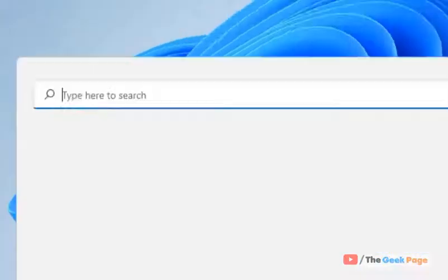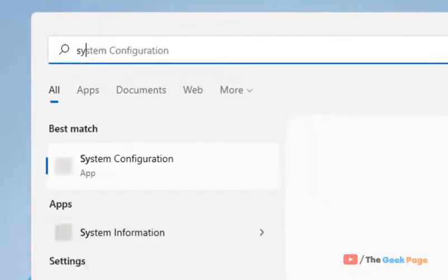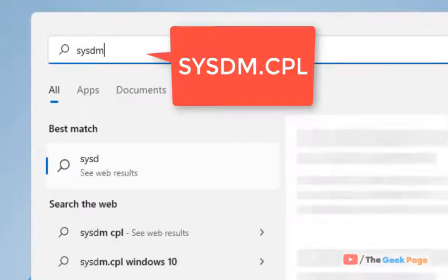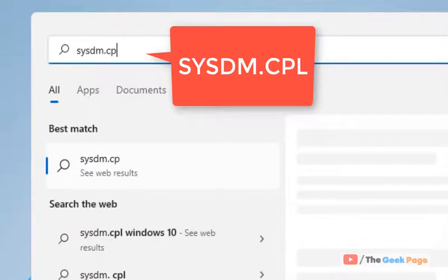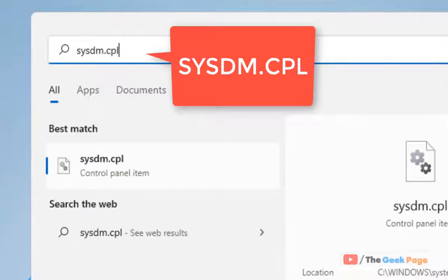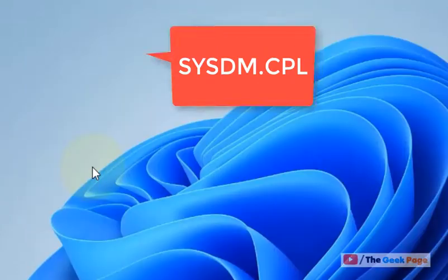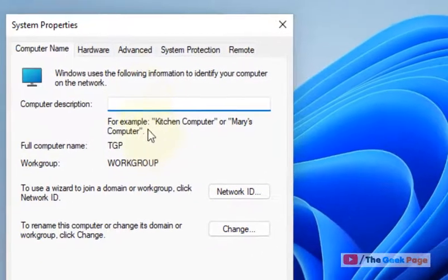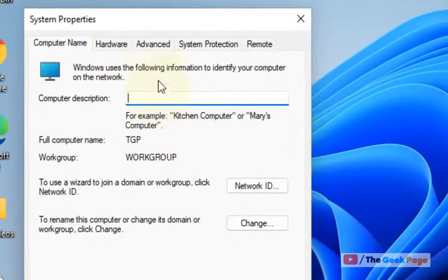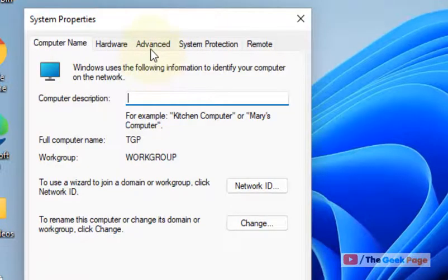Just click on Start and then search for sysdm.cpl. Now click on sysdm.cpl from the search result. Now click on Advanced.